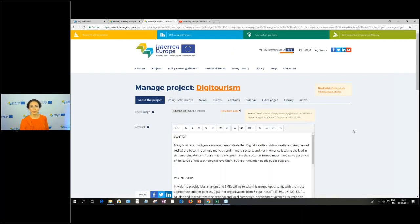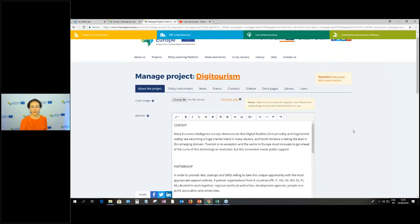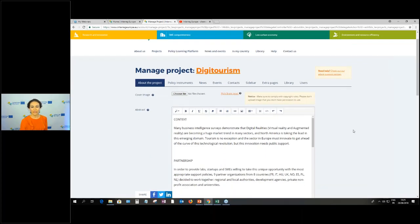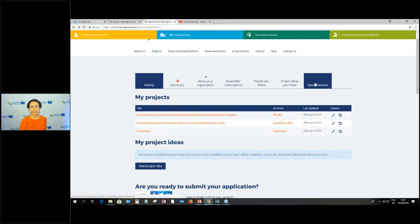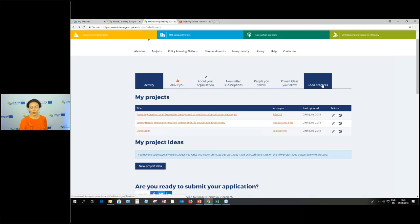When you click the Edit button, you end up on the screen with all the different functionalities. I'll point out the different tabs: About the Project, Policy Instruments, News, Events, Contacts, Sidebar, Extra Pages, Library, and Users. You'll probably notice that Good Practices are not there — for first and second call projects, the Good Practices tab is under the initial dashboard screen, not under the edit module. This is the module where you will work for editing various aspects of your project website.